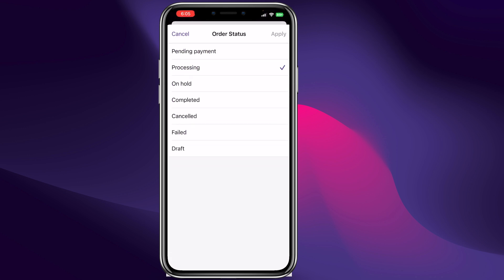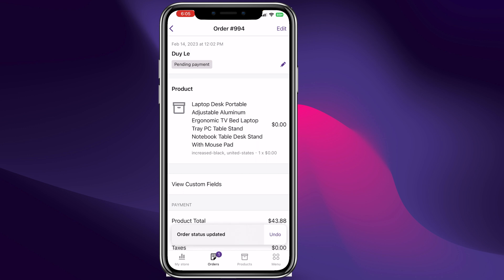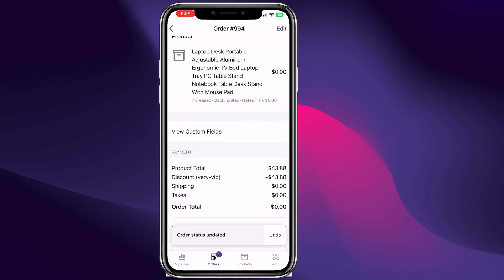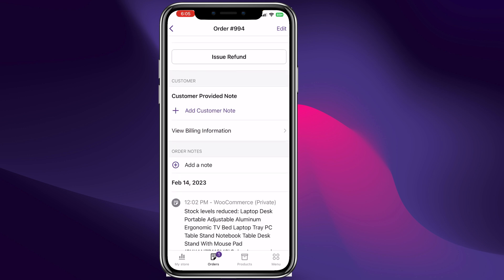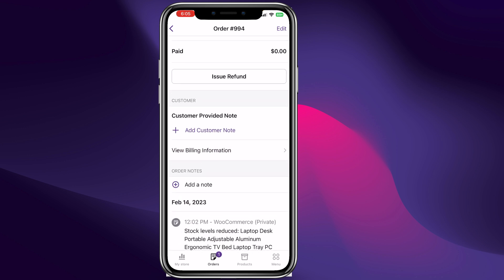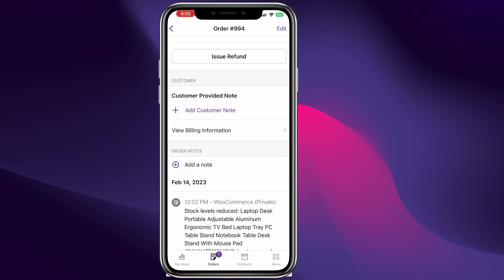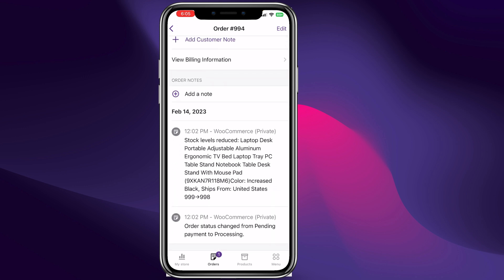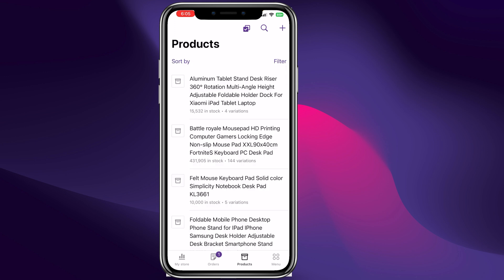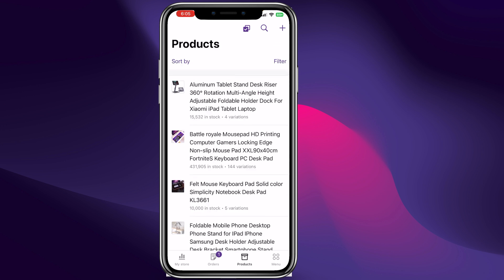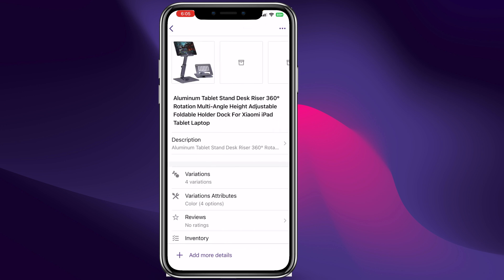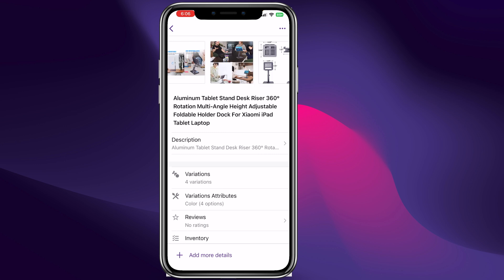You can click right here to change the status of the order — you can change it to complete or pending payment, for example. This shows the products the customer purchased and how much it costs. We can even issue a refund if the customer paid with a credit card. Over here are our products — these are all the products we have available on our website.